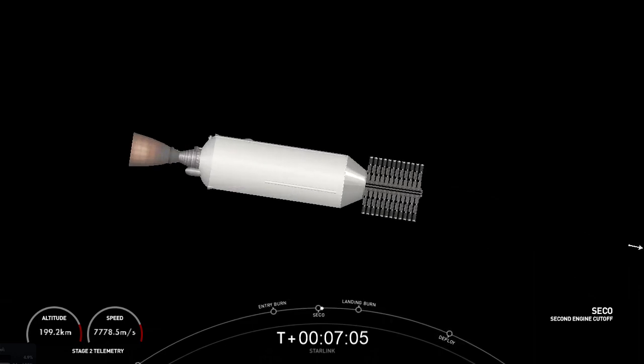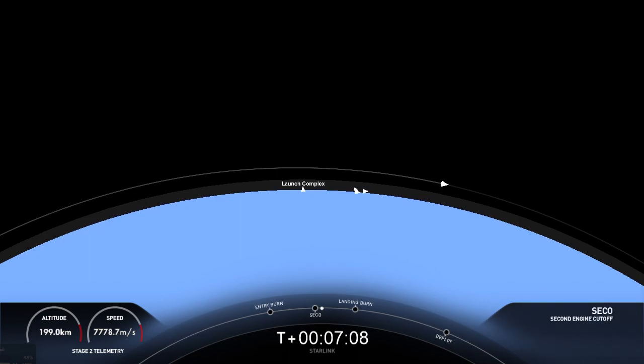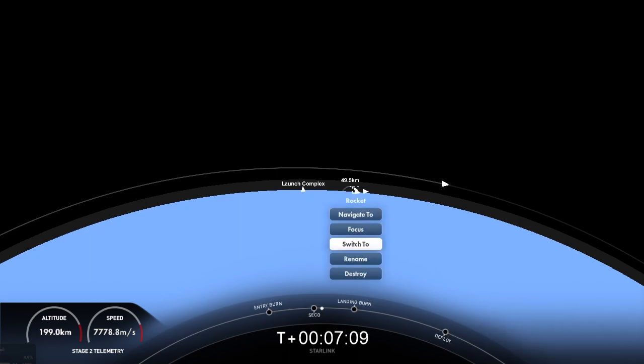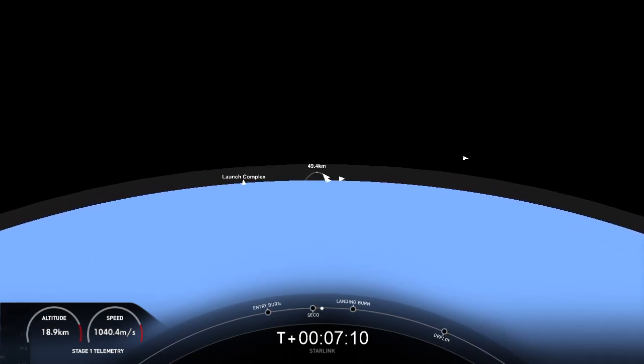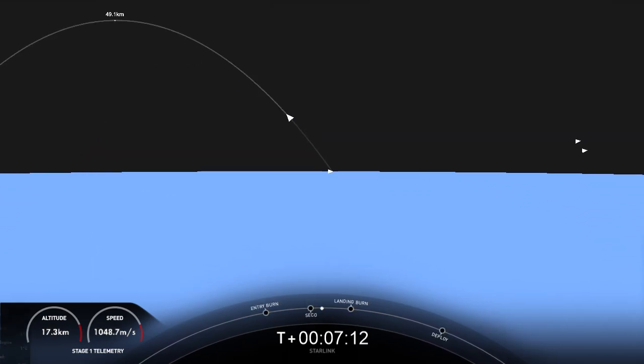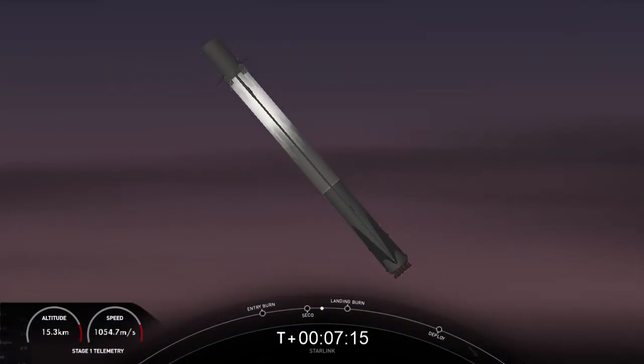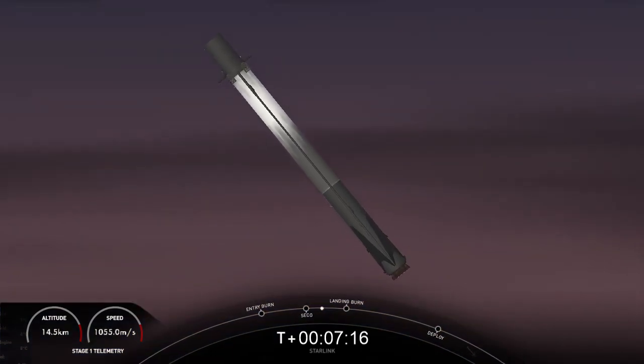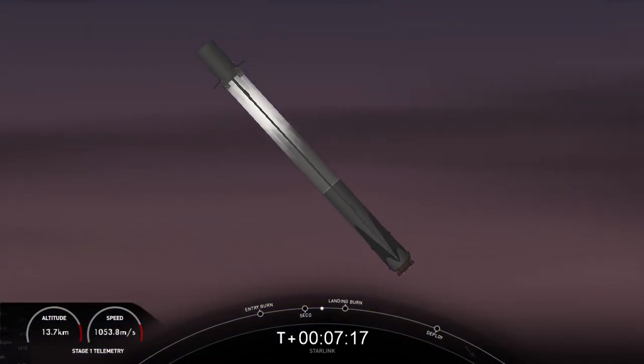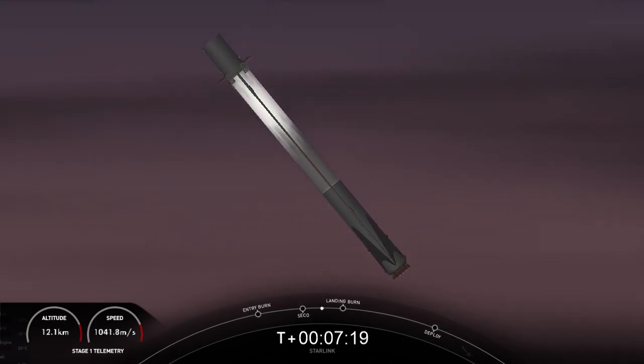Stage one, transonic. And the first stage is transitioning through the speed of sound. And its next major activity will be the landing burn.